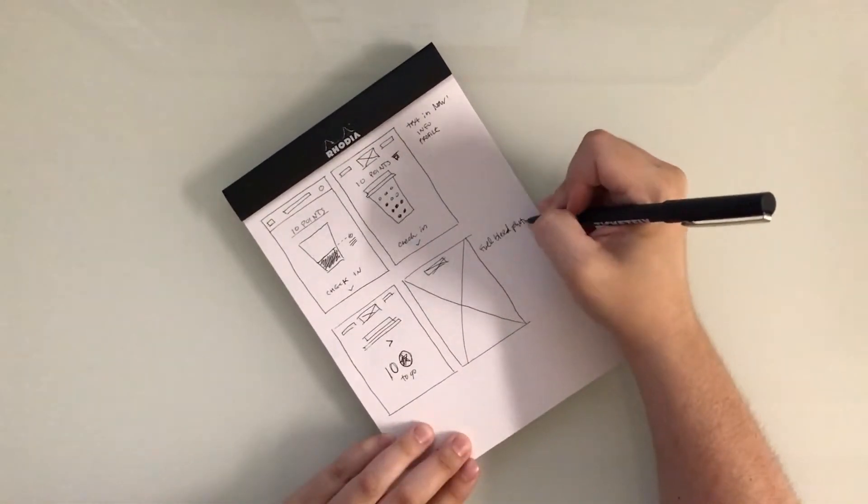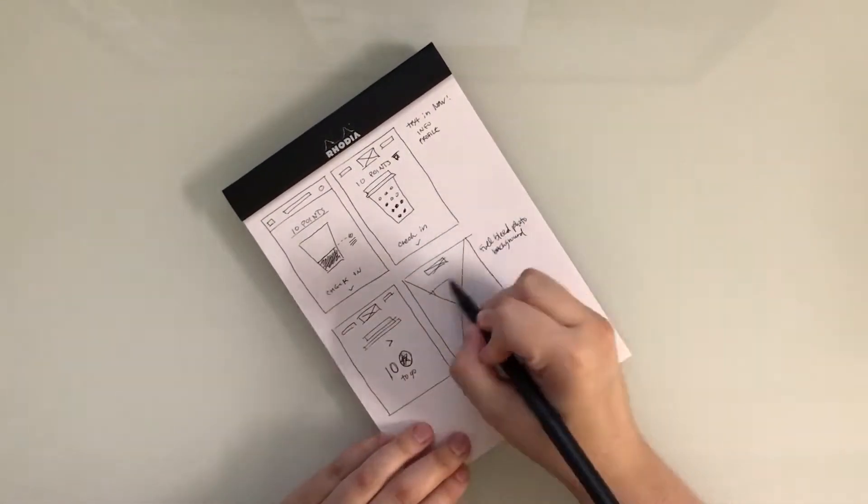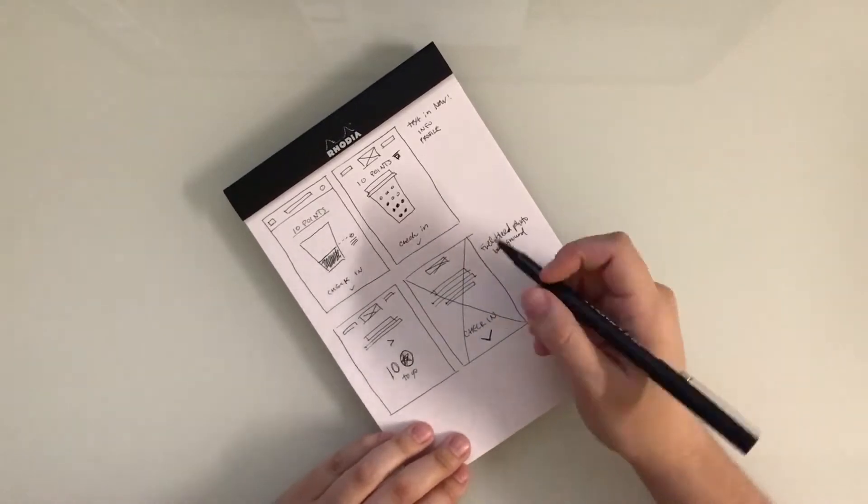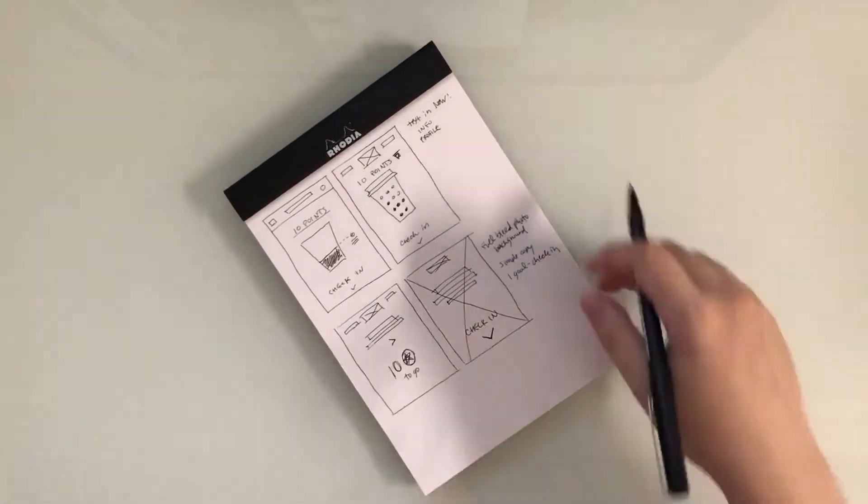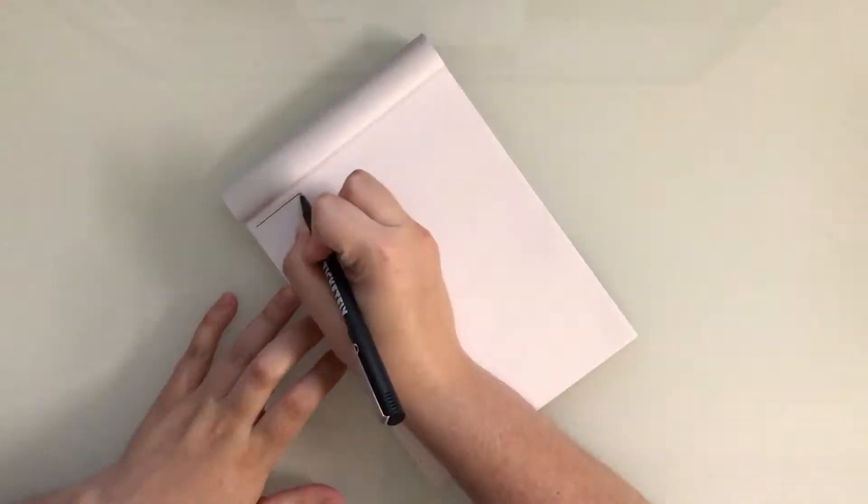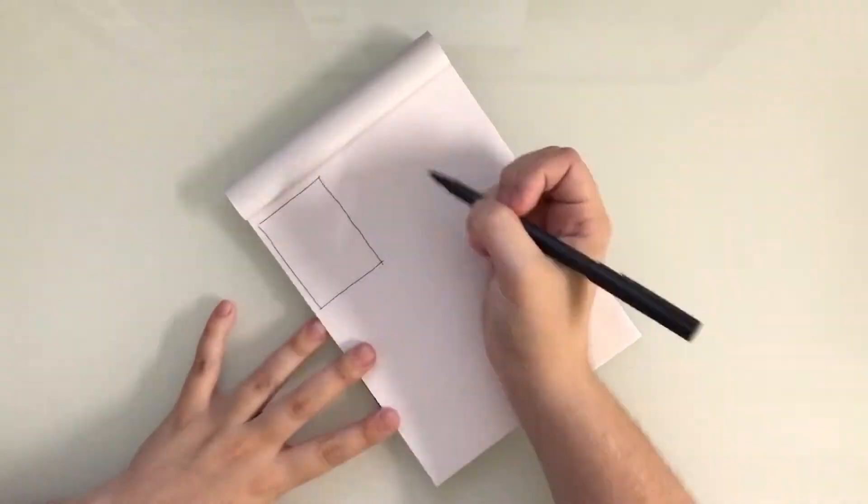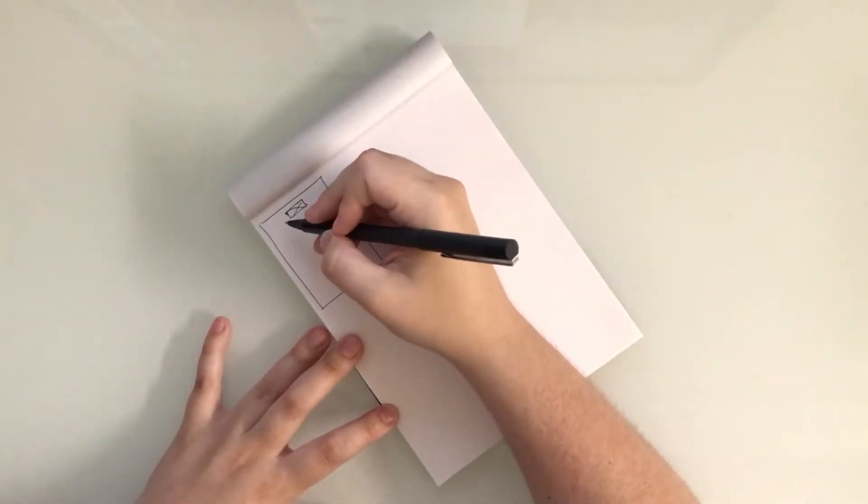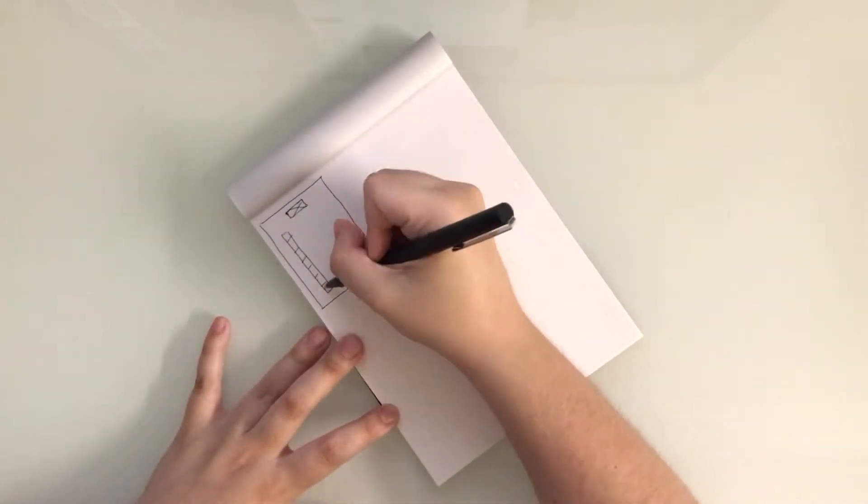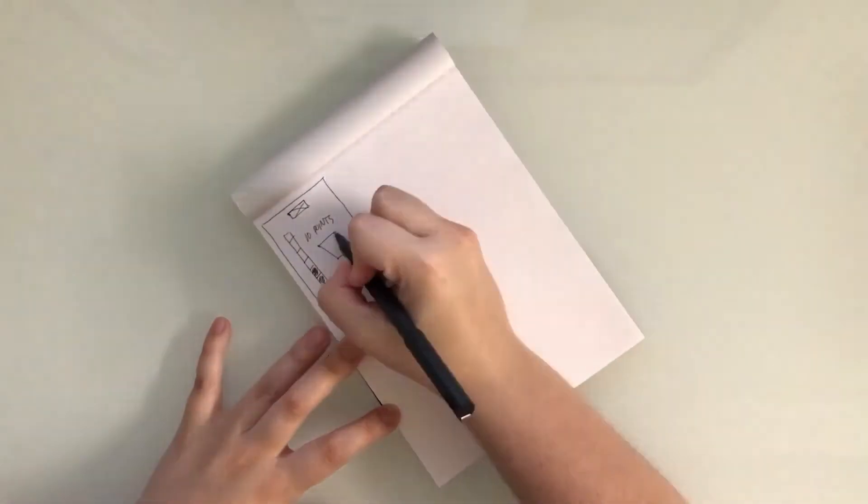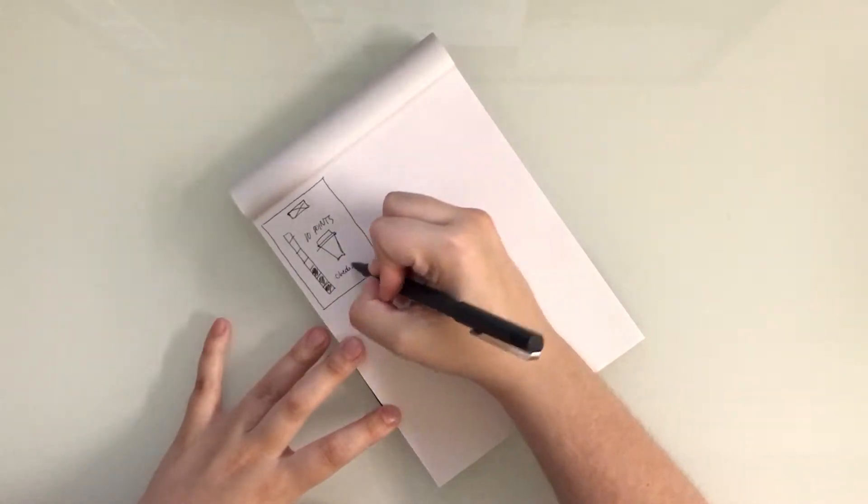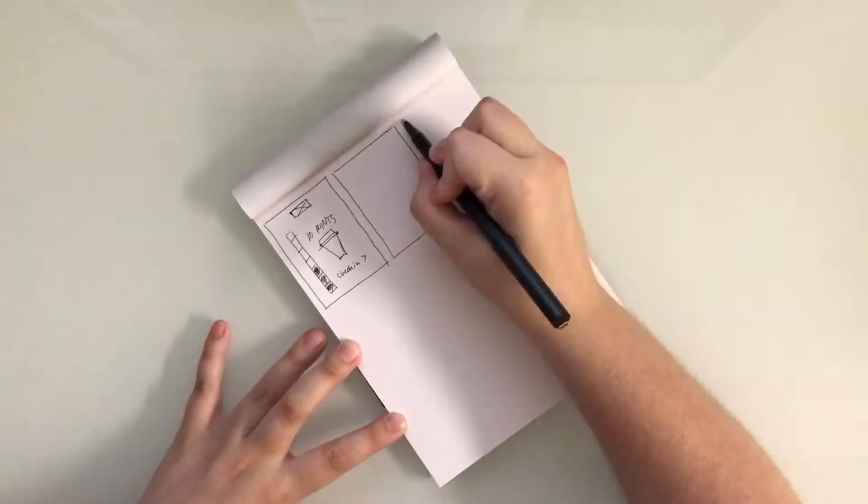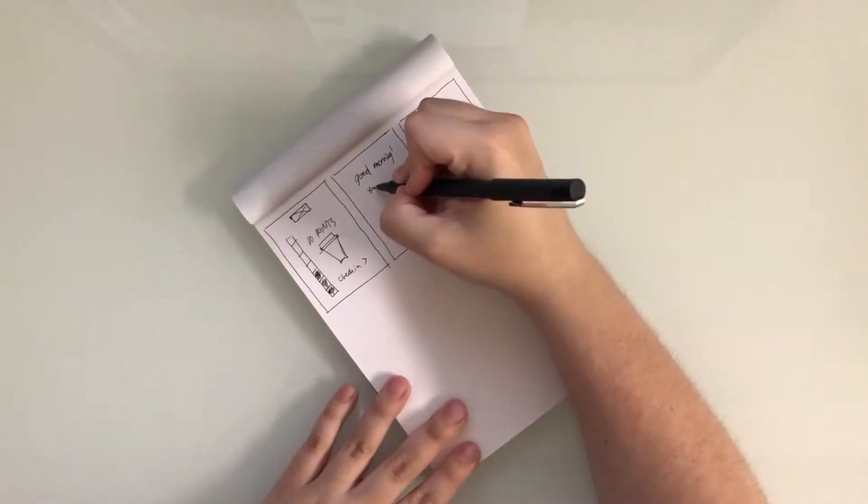When redesigning something as important as the user experience of a dashboard, it's important to understand what the goal for the user is. The purpose of the Pete's Rewards app is for a customer to check in every time they make a purchase at the coffee shop. That's the end goal.